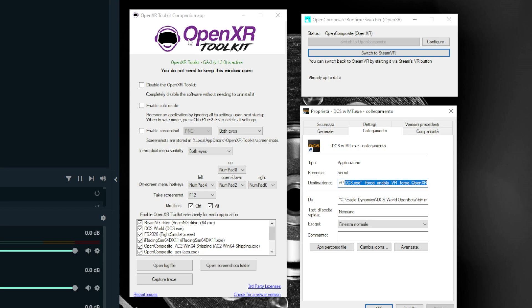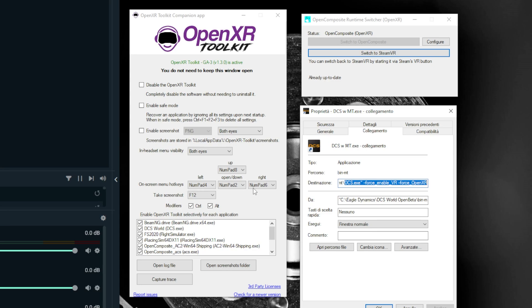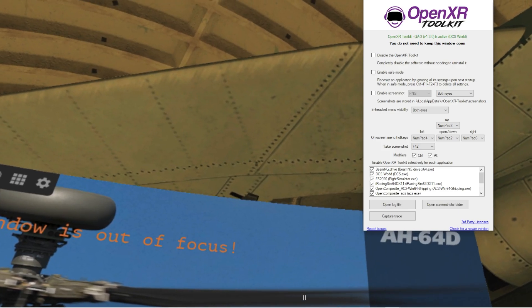Then you have to download the OpenXR toolkit and make sure DCS world is flagged there. You have to run only once, then you can shut down and in the next time this will work properly without running it. This is the main thing you have to do to make the magic possible. Just remember the hotkey to open the menu in the game.